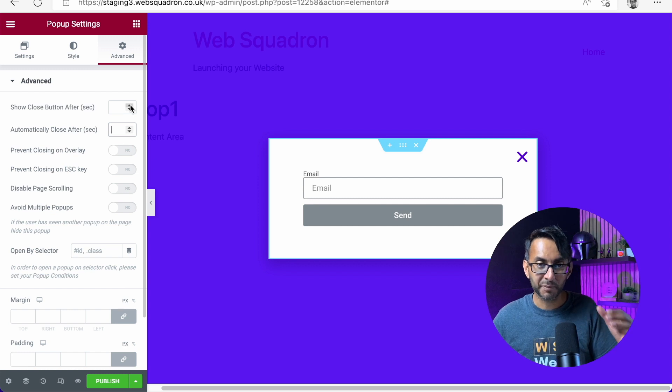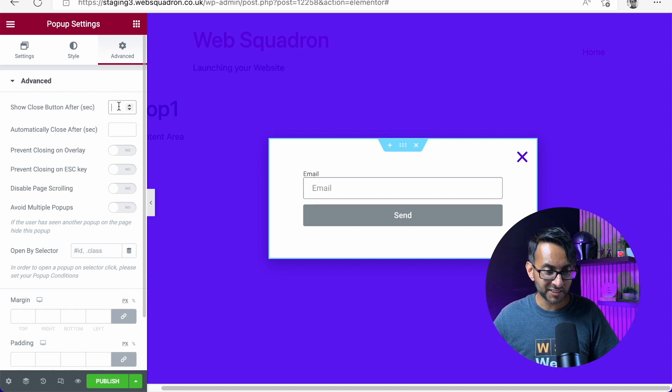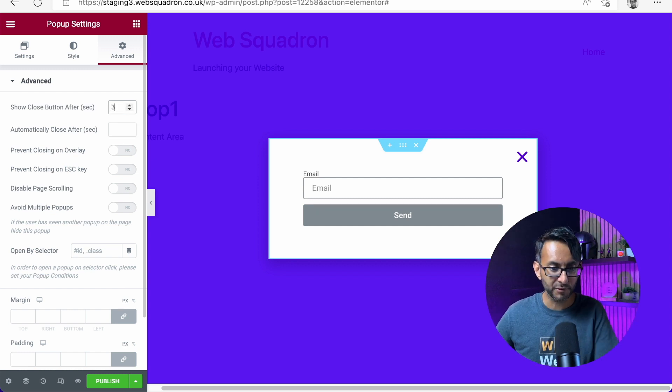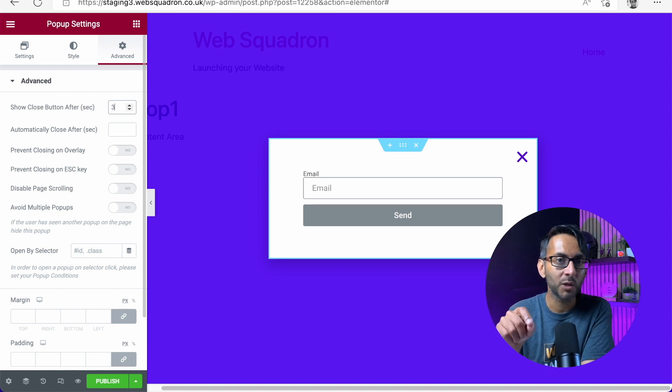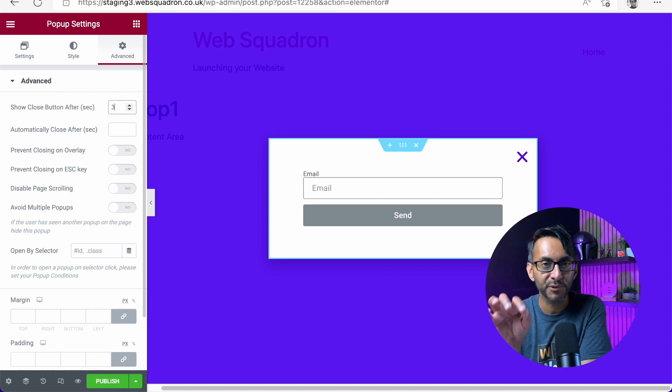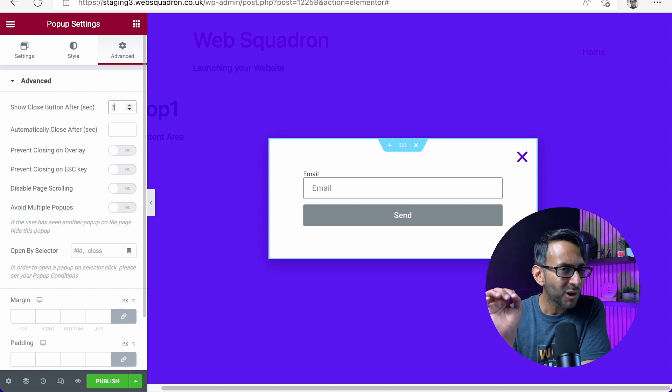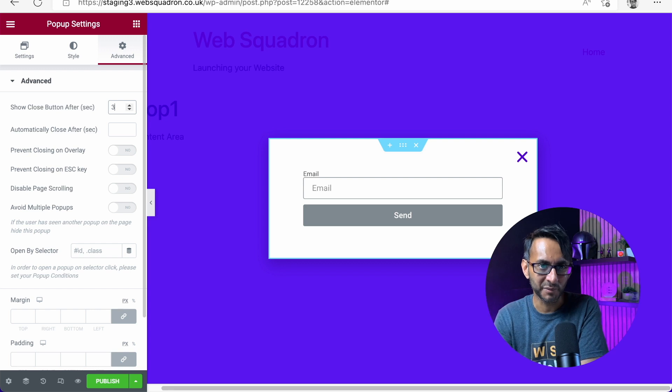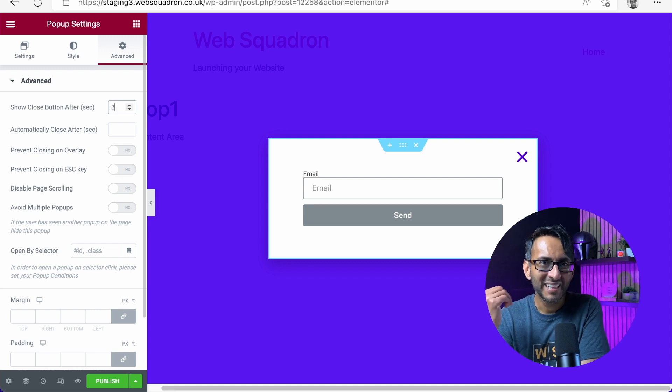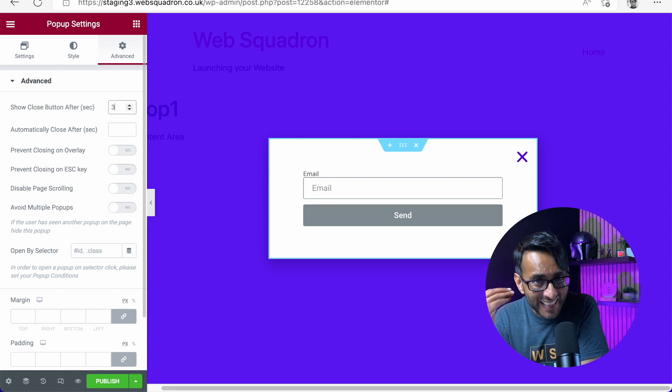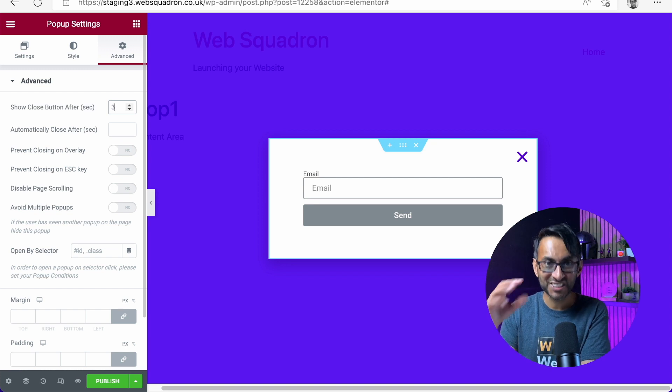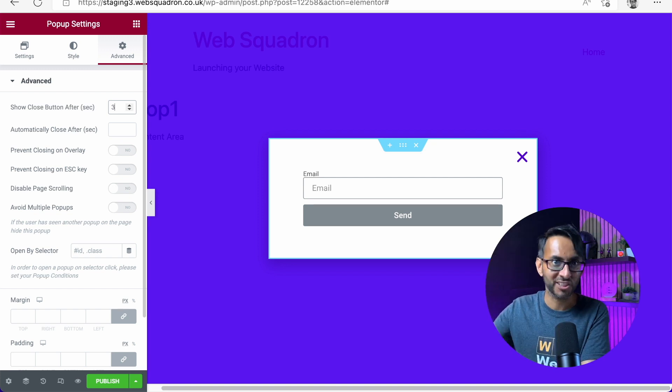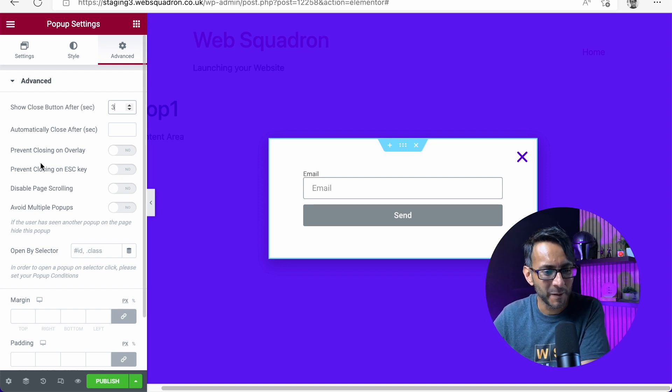Let's say I put on three. That close button won't appear until three seconds have passed. I do not recommend doing this because as a user, I hate it when they delay the facility for me to just close and get out of this. I really hate that. So don't do that.